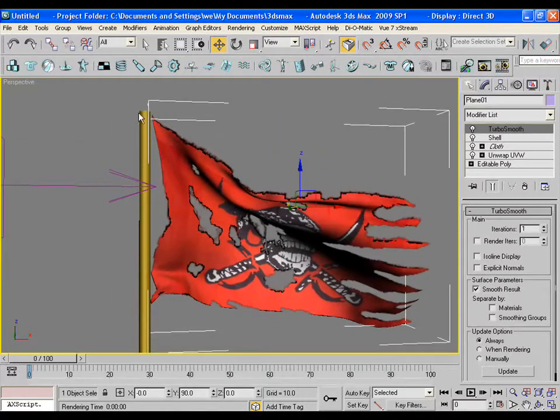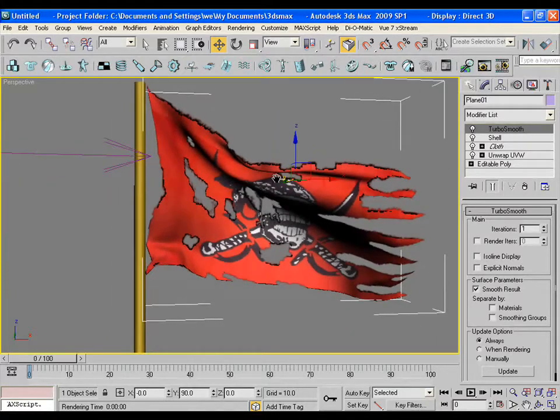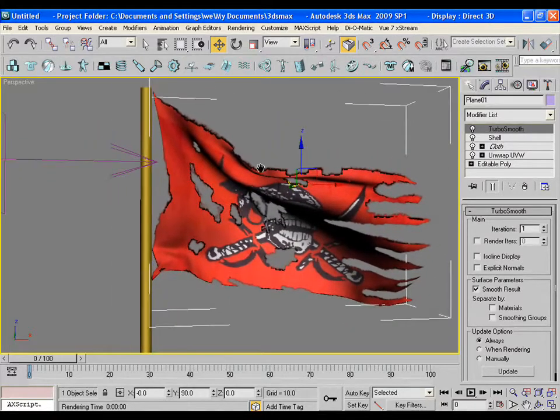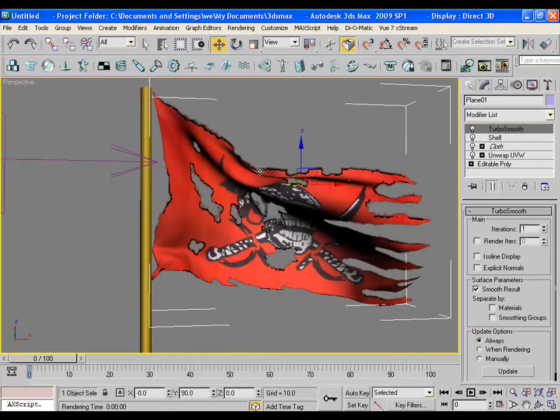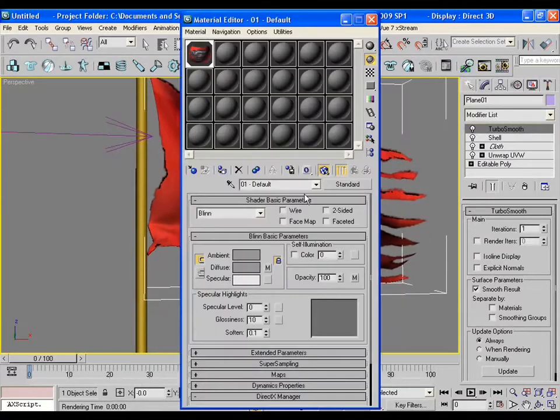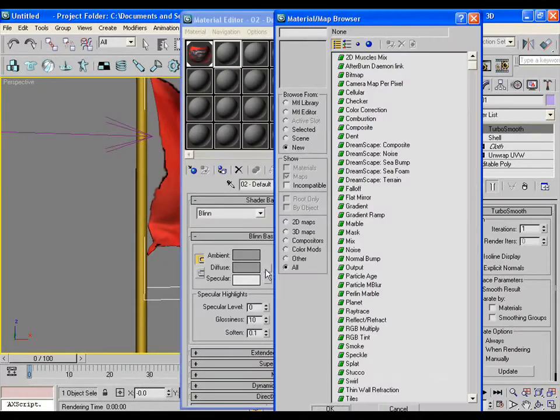Now apply turbo smooth over it to have a smooth look in the cloth. Now you can give some texture in the flag pole. For this, I will use a very random texture. I am not bothered about it all.